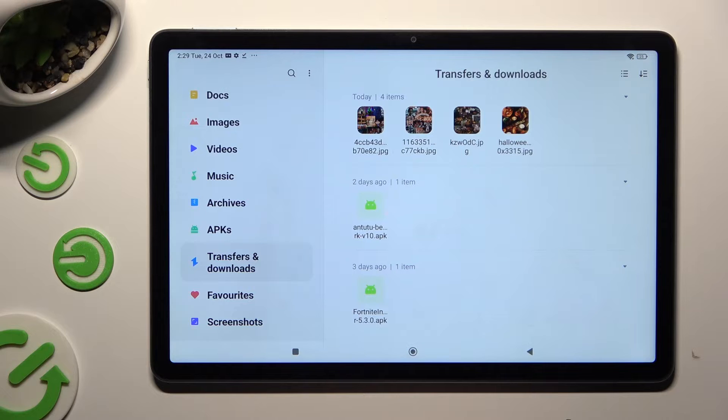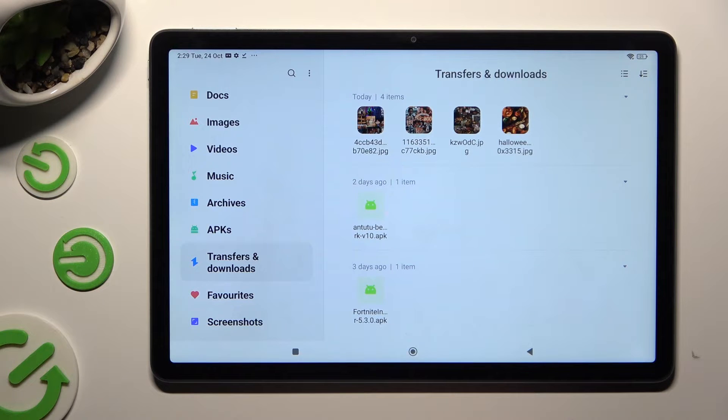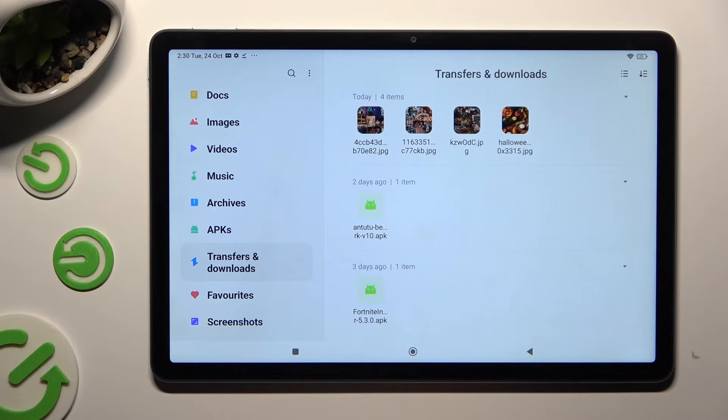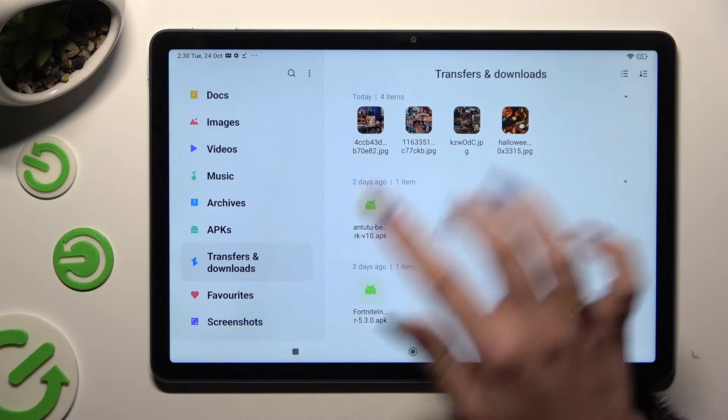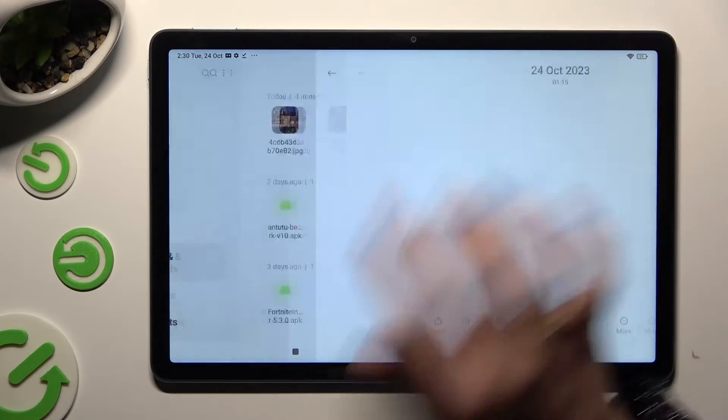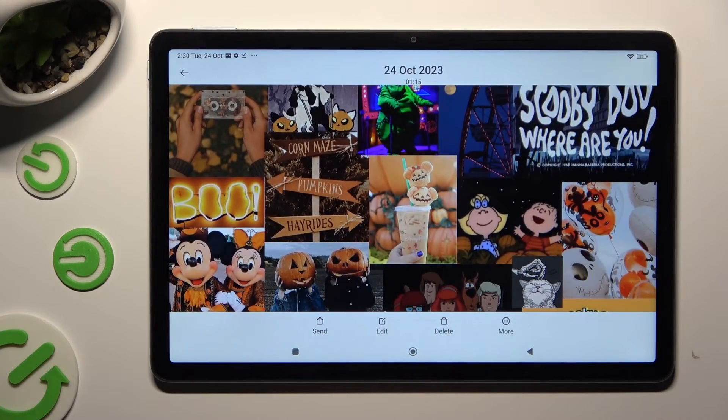And as you can see, all my downloaded files are over here. To access one, you need to tap on it.